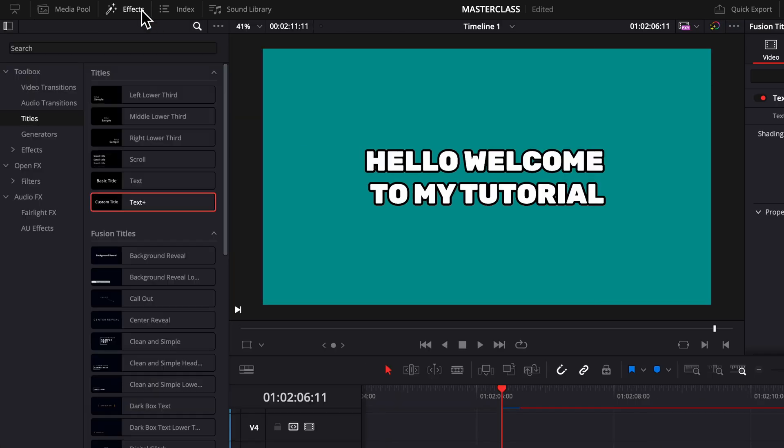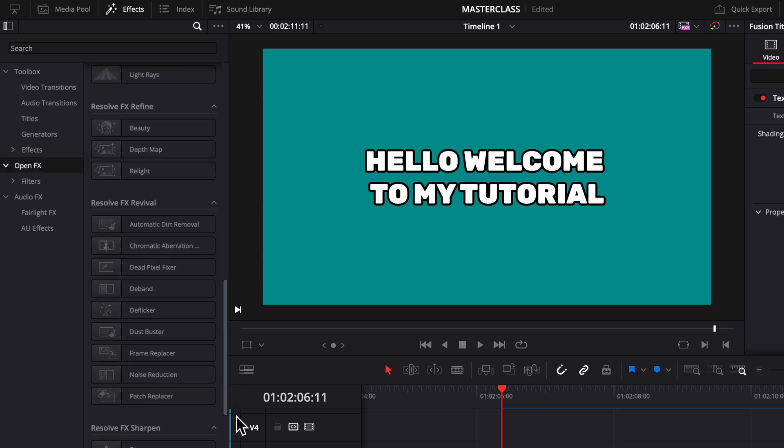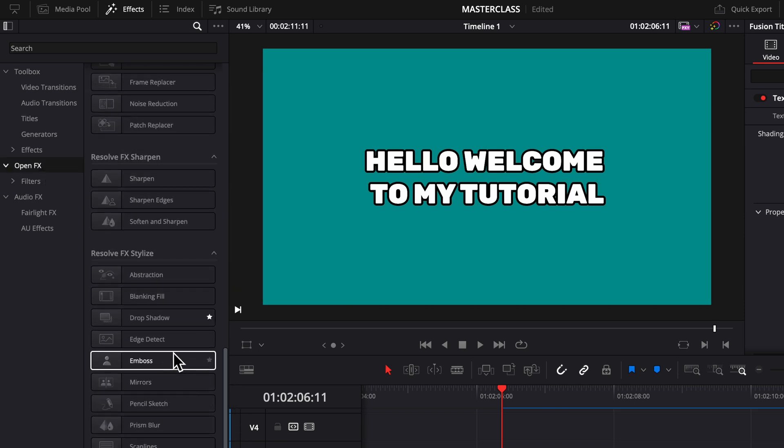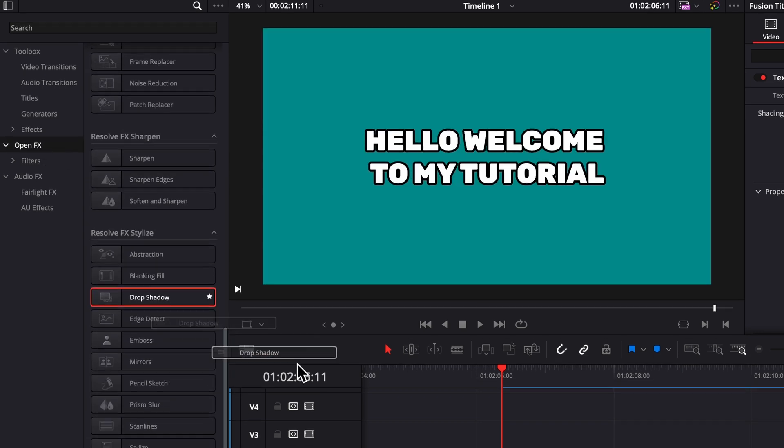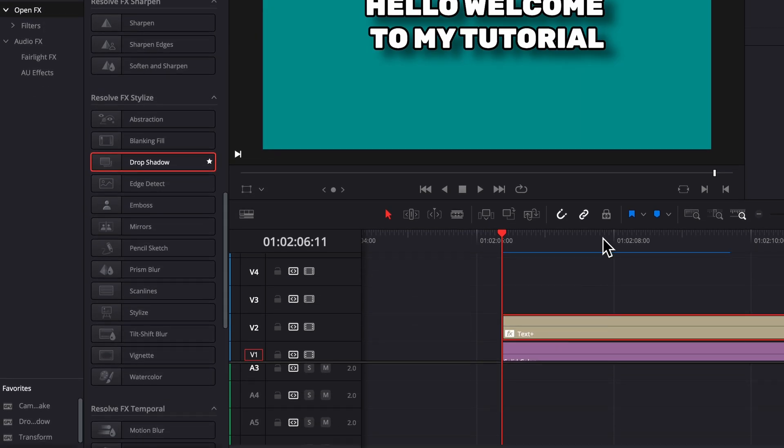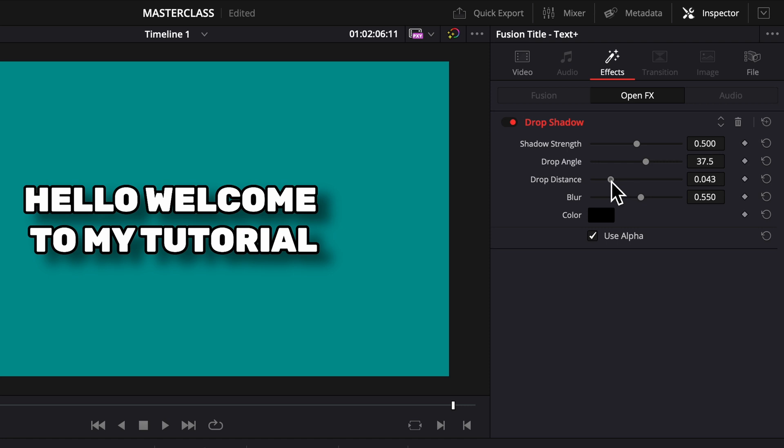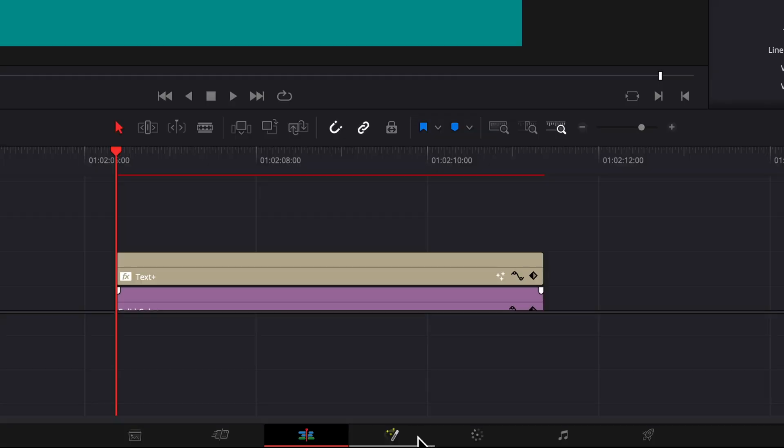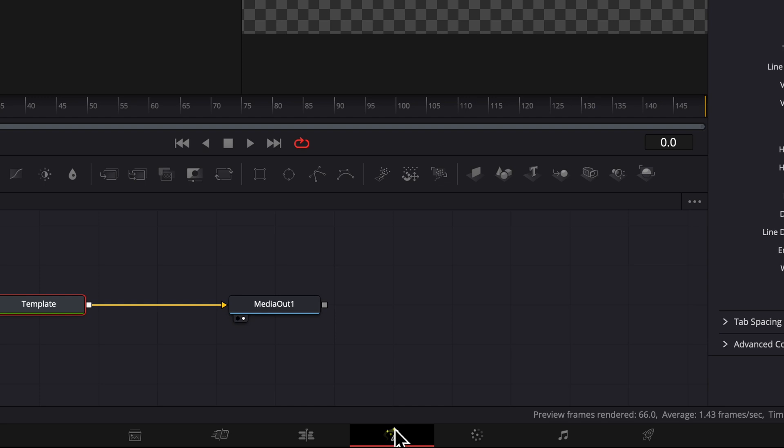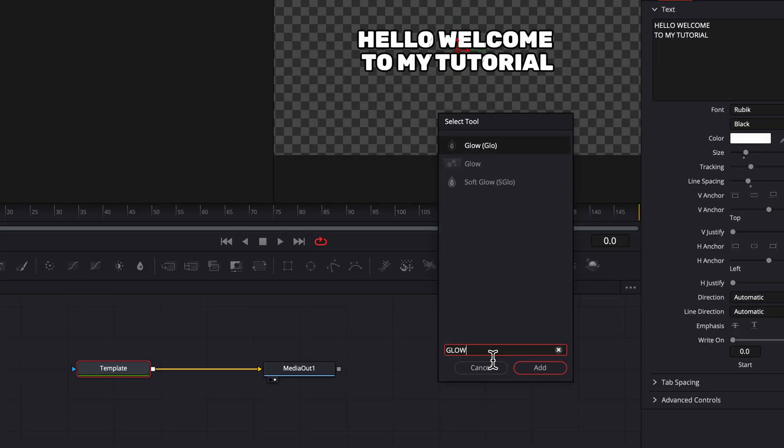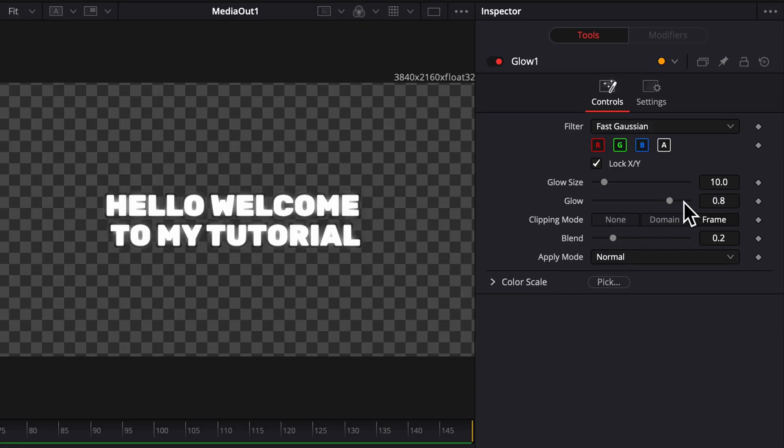Next, go to effects, go to open effects, and drag in a drop shadow. Turn the drop distance down to zero, shadow strength to one, and blur down a little bit. Then go to your fusion tab and search for the glow, add that in, and drag it down a little bit.